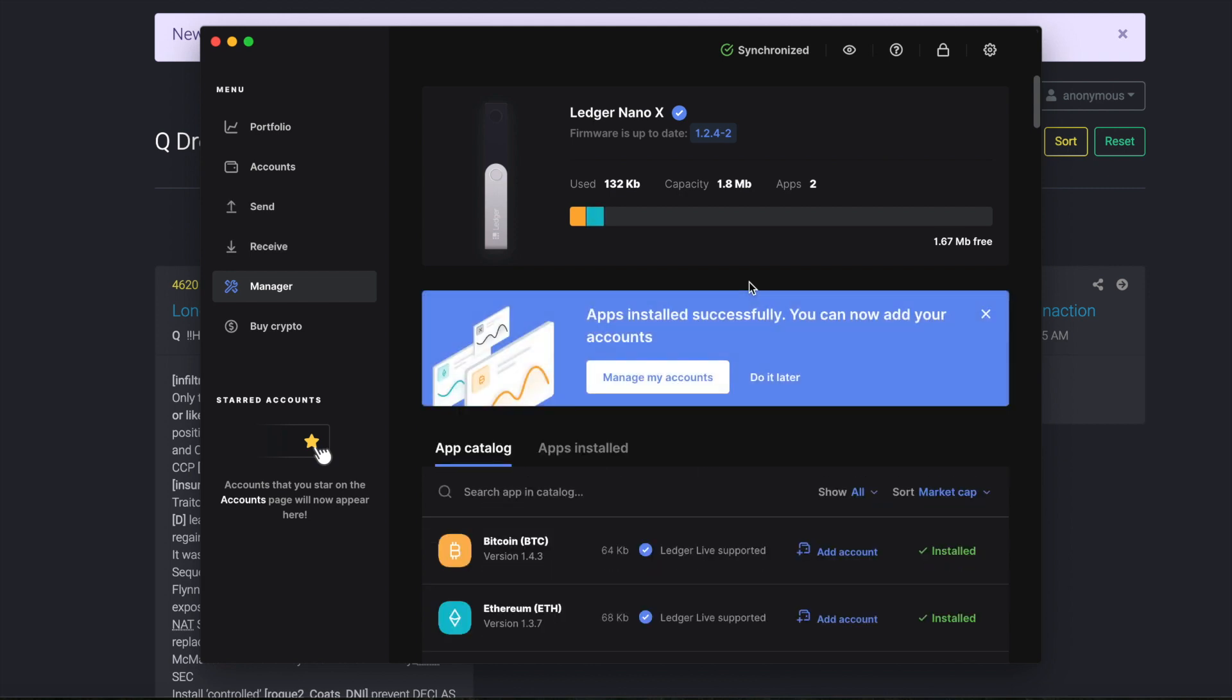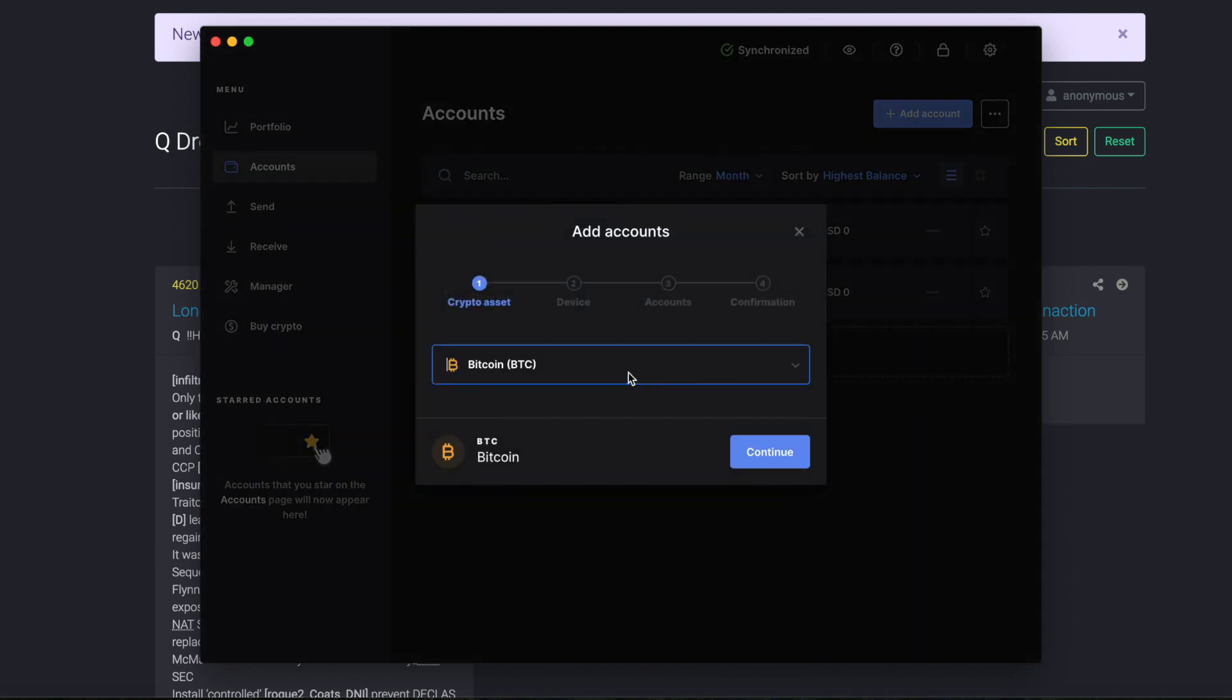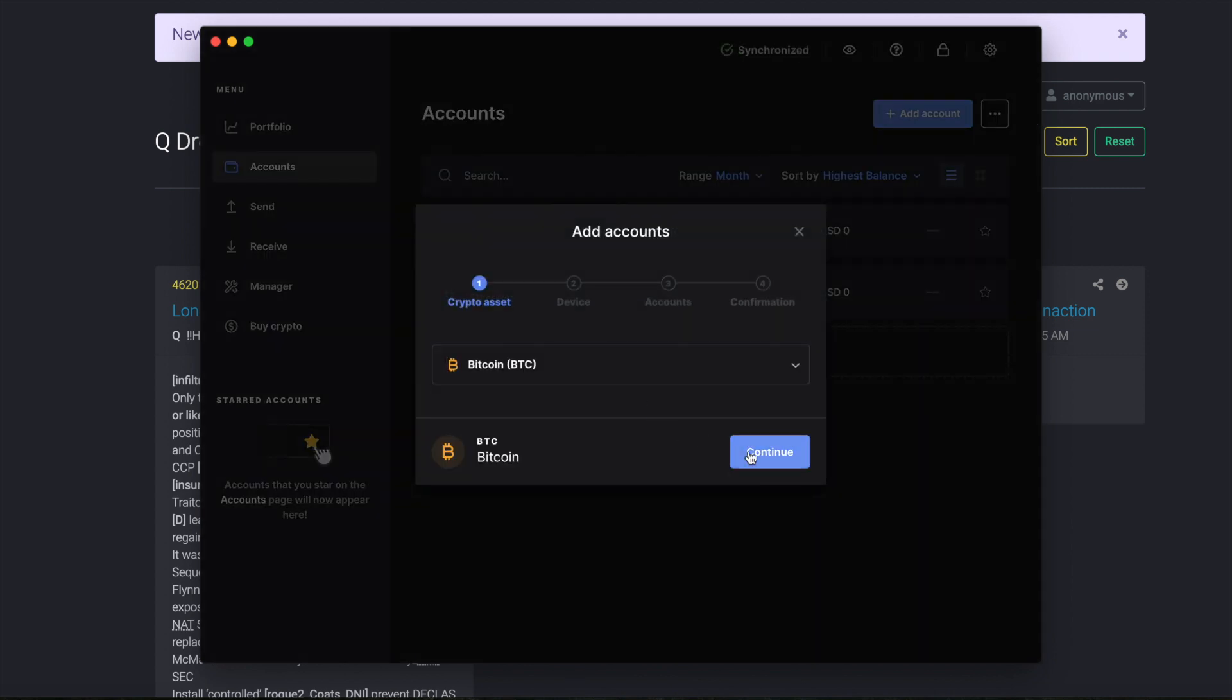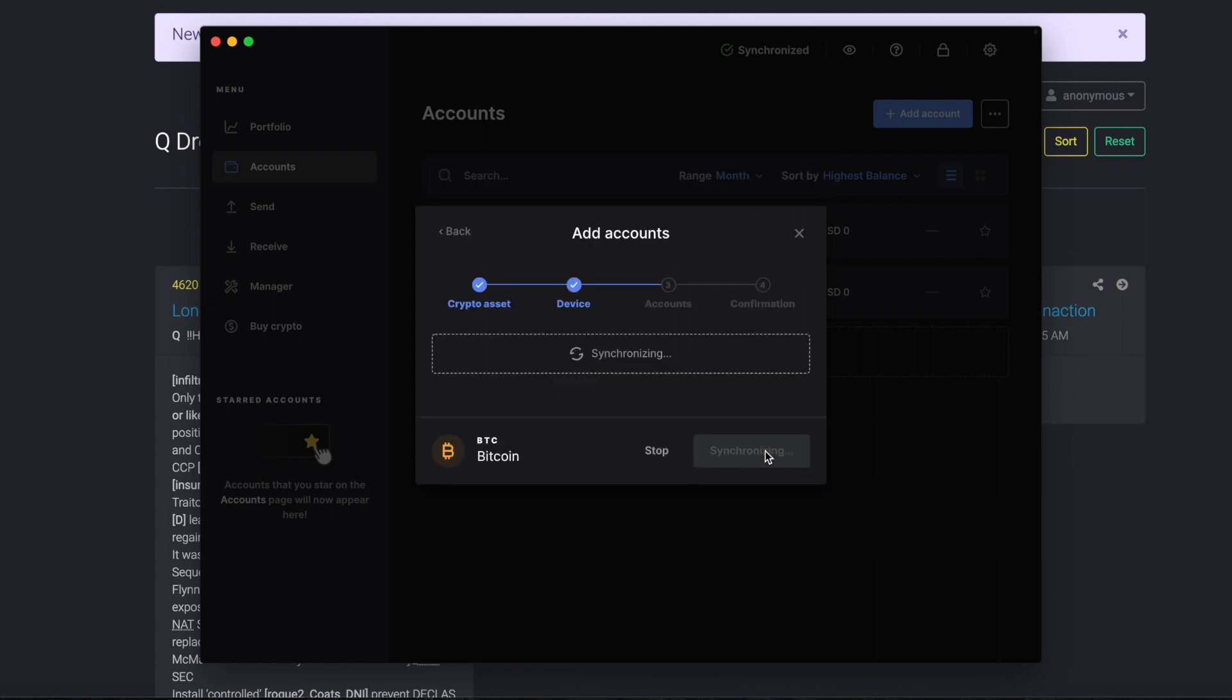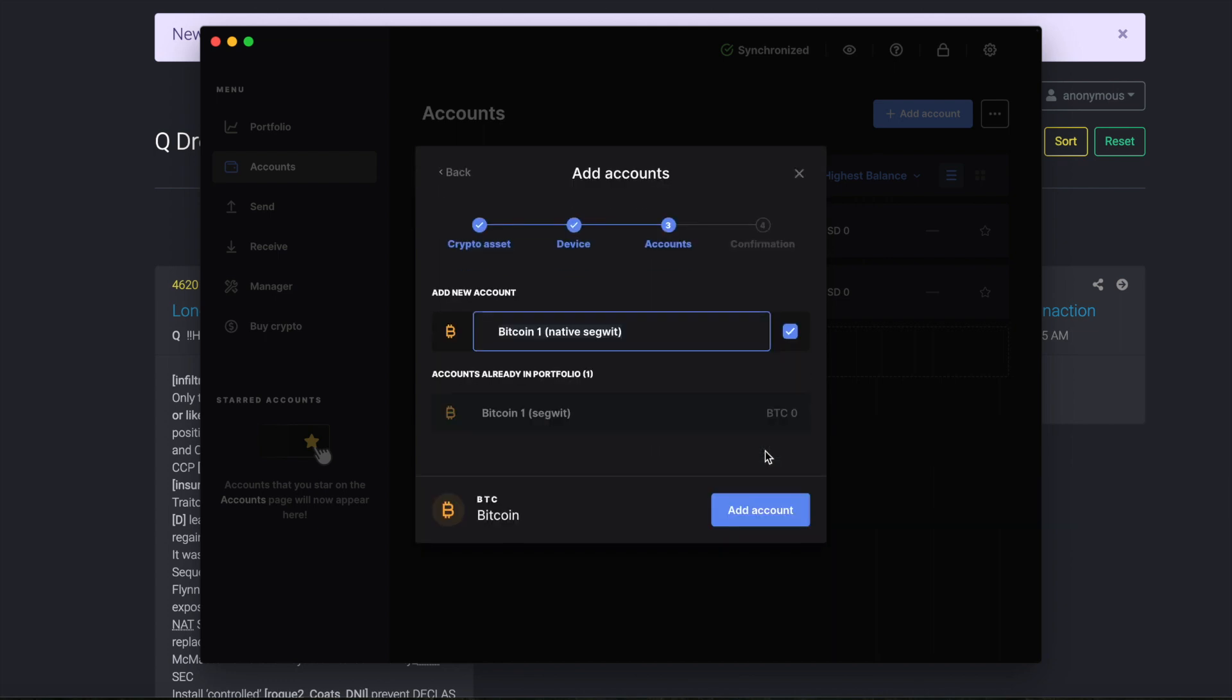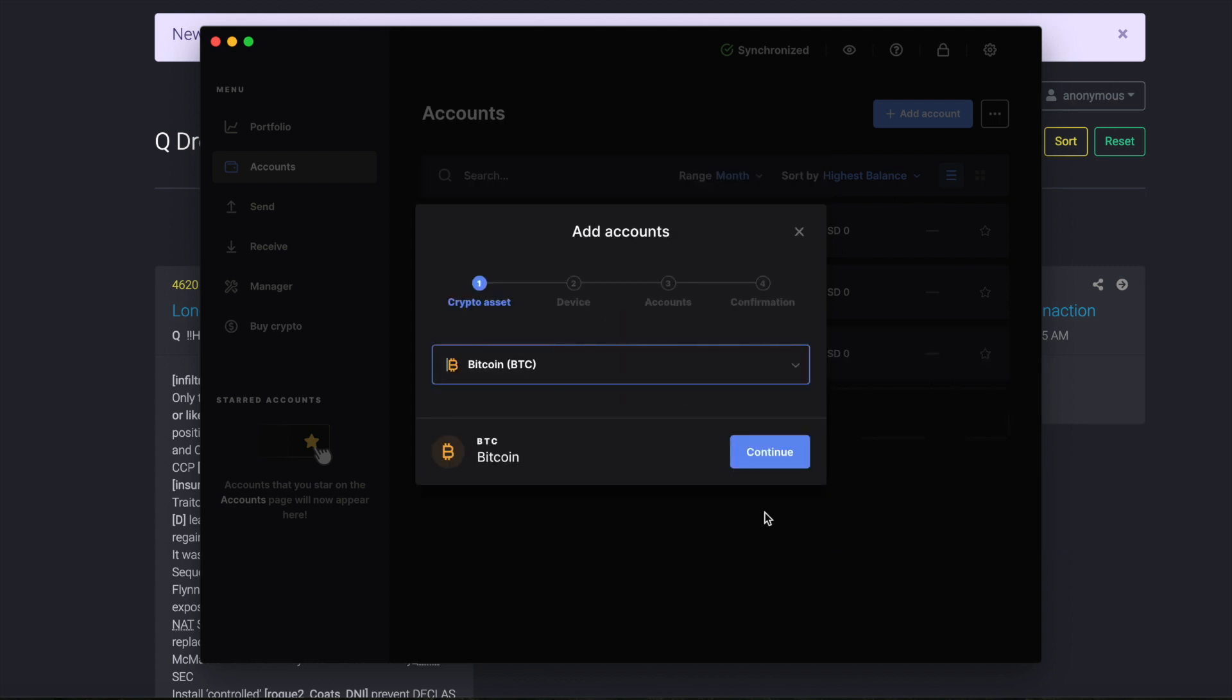And then you're going to go ahead and manage my accounts here. You're going to click on that. Go ahead and download the Bitcoin app. It's going to check on the device. Make sure to unlock the device on your Nano X and make sure that you select the proper app that is there already. So once you do that here, it will check everything. It's checking the accounts, certification, add account.